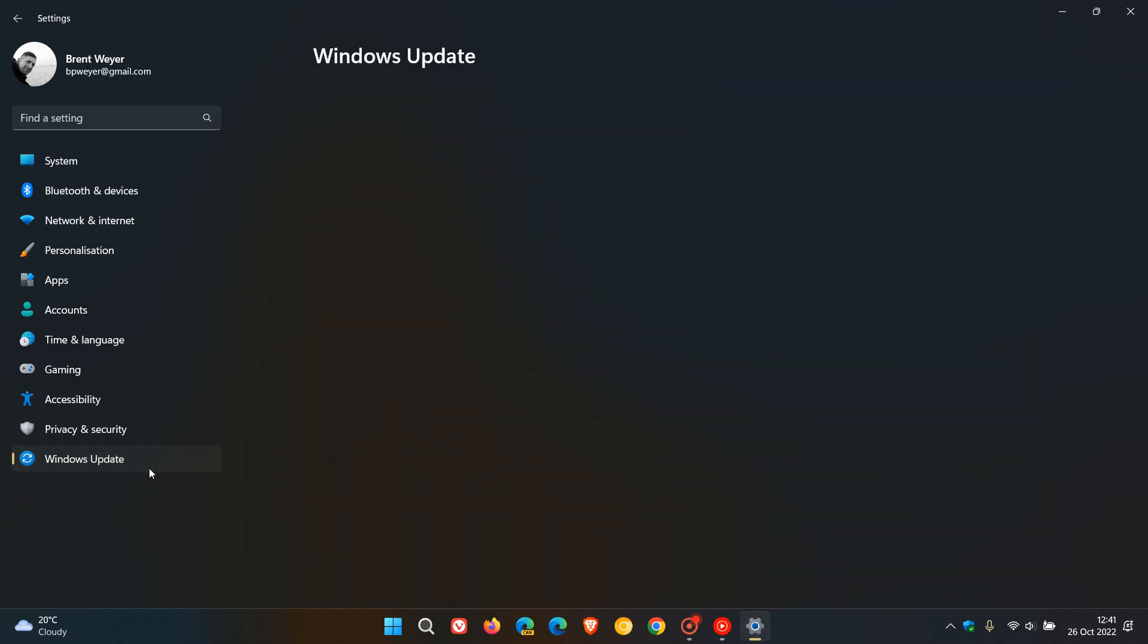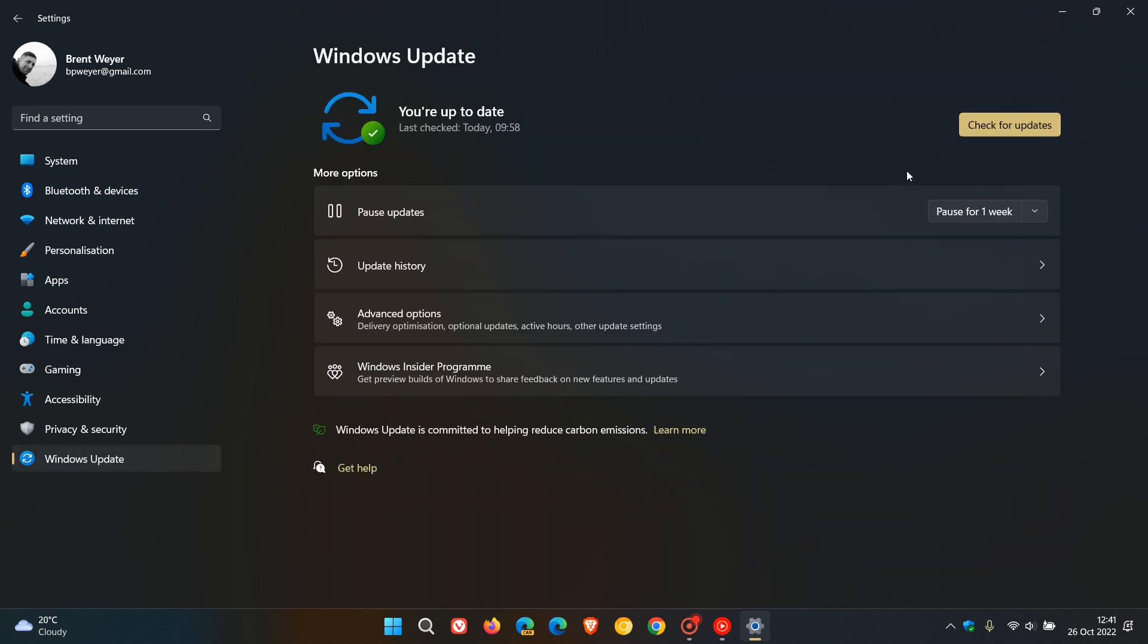Now in case you're unaware, the optional updates will appear in this section on your Windows Update page, and as I always suggest every month, with the updates that roll out near the end of every month, the optional bug fix C release updates, only install them if you have any issues with your operating system, else just ignore the update.